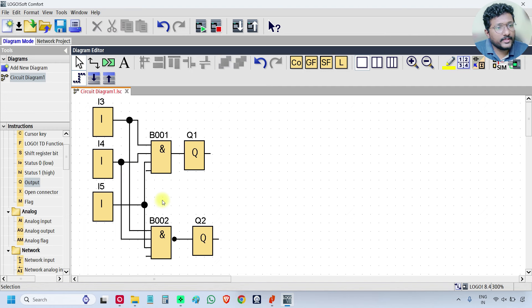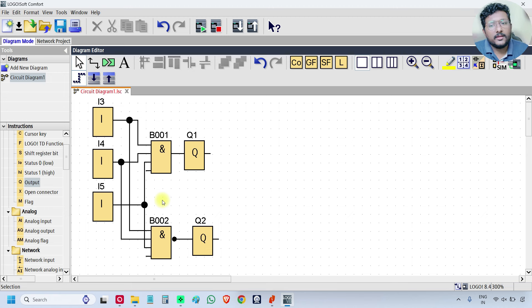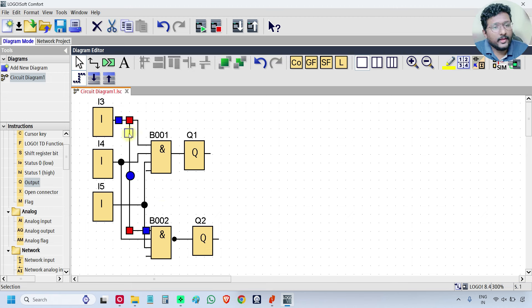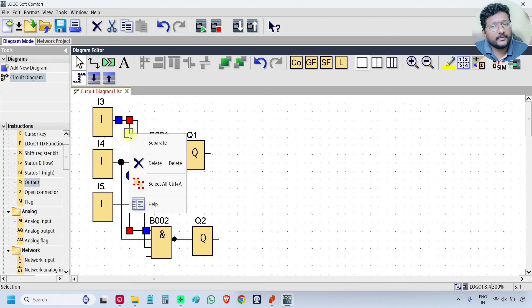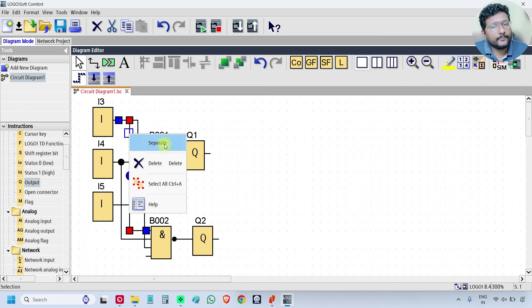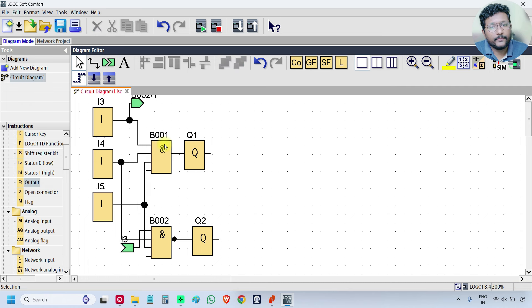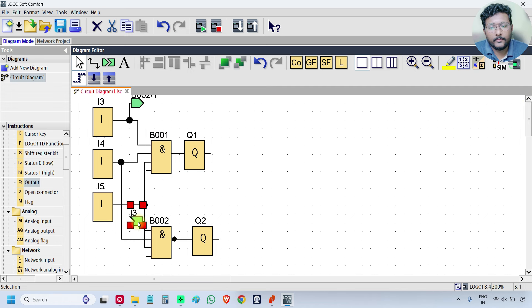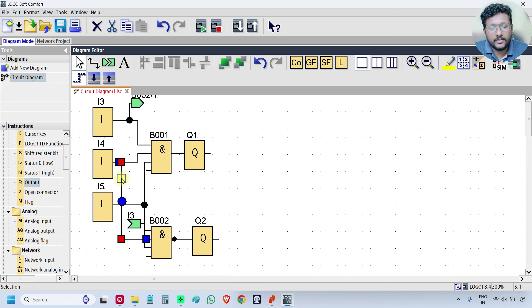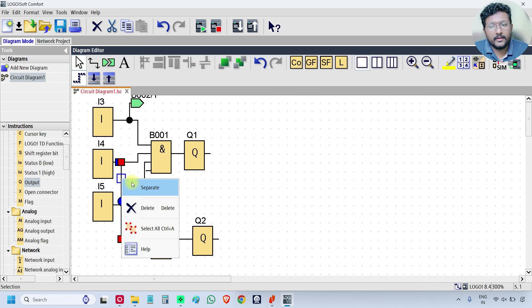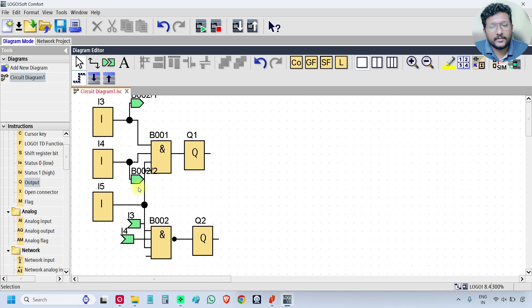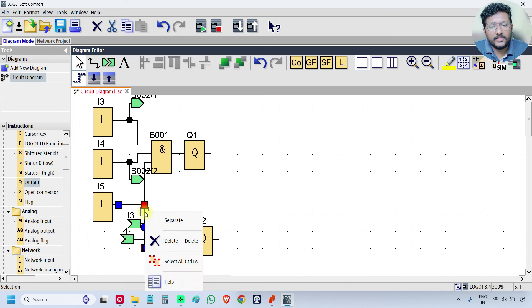You can adjust these lines so that you will have better clarity. Otherwise, you can use another method. Just select this line, right click and click SEPARATE. Similarly, for the second one, select right click SEPARATE. Again, this one right click SEPARATE.